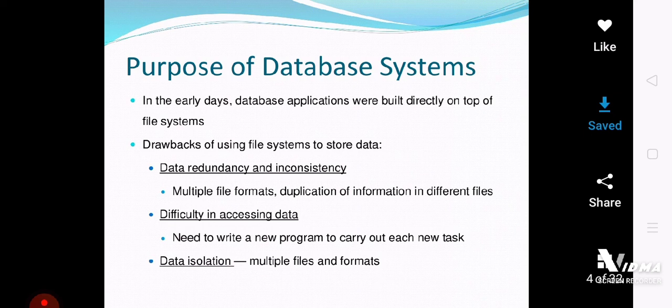Data redundancy means that the data is stored at multiple locations about the same entity. Inconsistency means when we have different data values for the same entity, for the same attributes. This is what we call inconsistency.